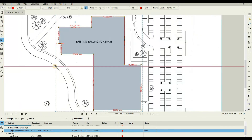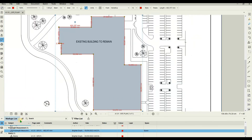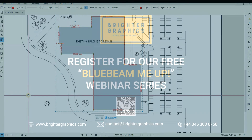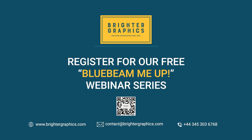You can visit our website at www.brightergraphics.com for more videos in the how-to series and all things Bluebeam Revu. We at Brighter Graphics welcome your feedback to help us improve the quality of our tutorials.